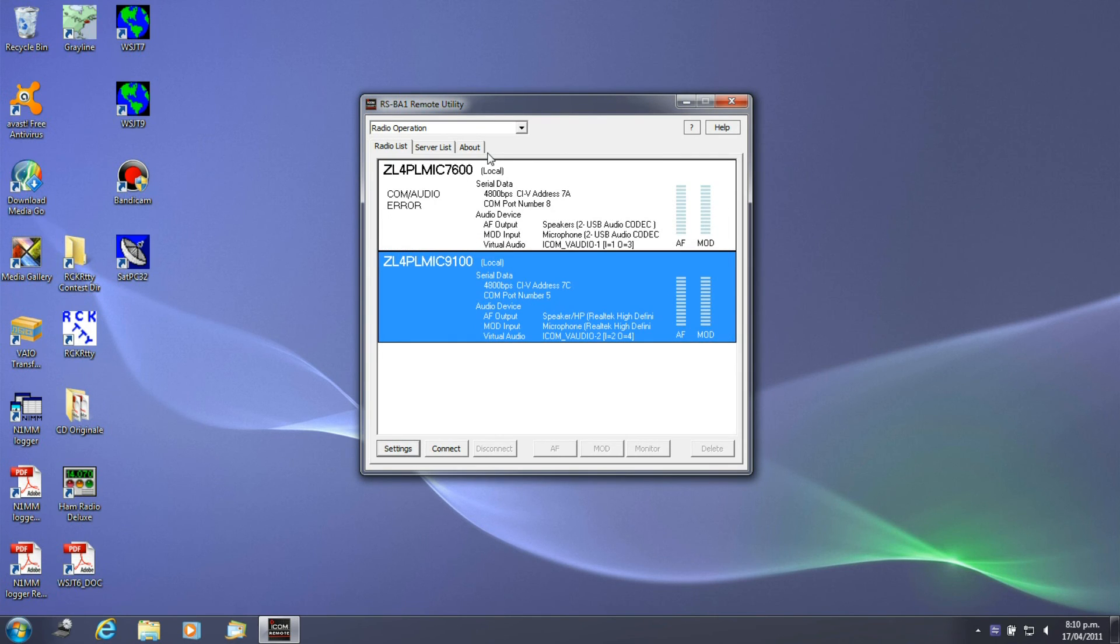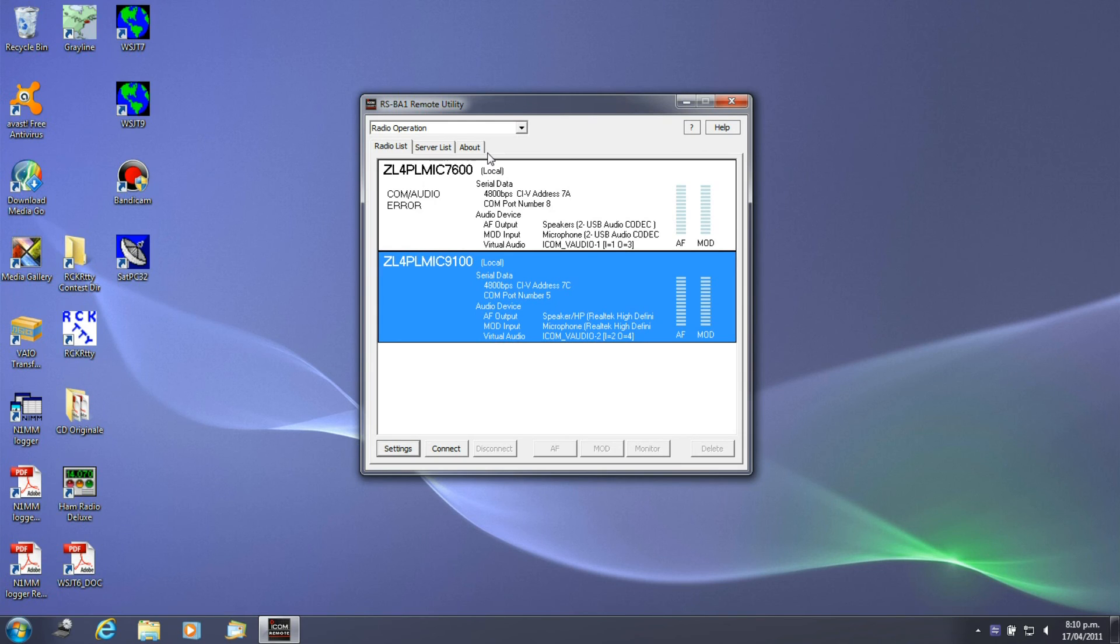This is now set up. The things to remember are DNS or IP address that you're going to use across the internet, port forwarding, that's very important, COM ports and CIV ports being able to connect to the radio before you run the remote utility, passwords and usernames and the server name for the machine.